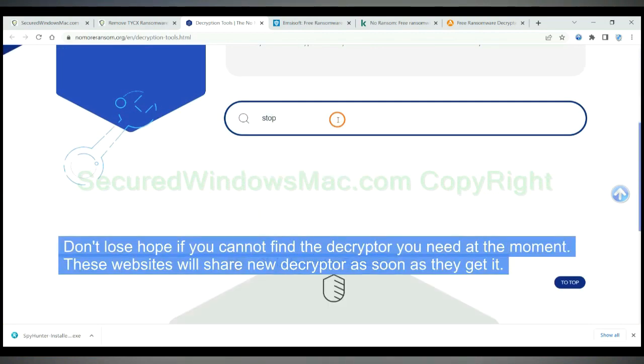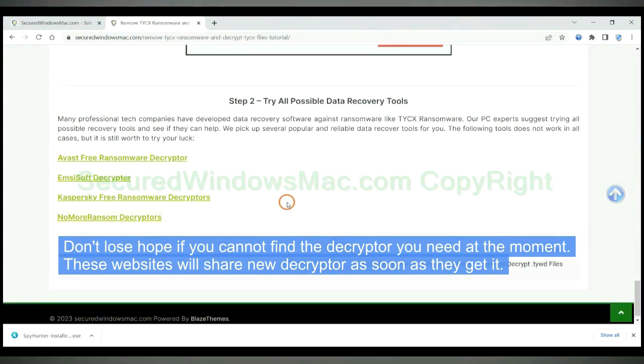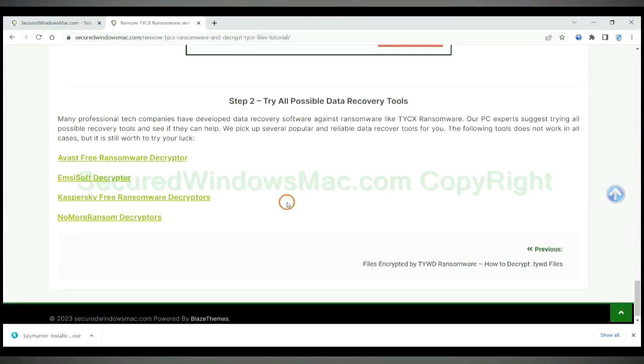Don't lose hope if you cannot find the decryptor you need at the moment. These websites will share new decryptor as soon as they get it.